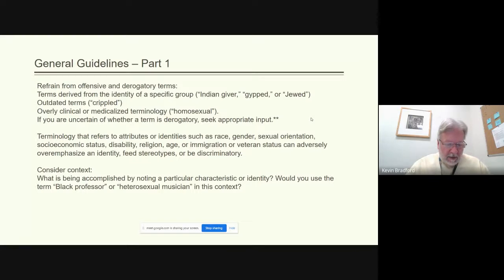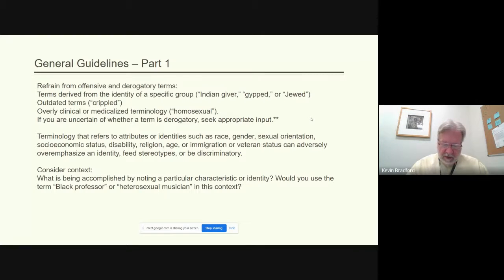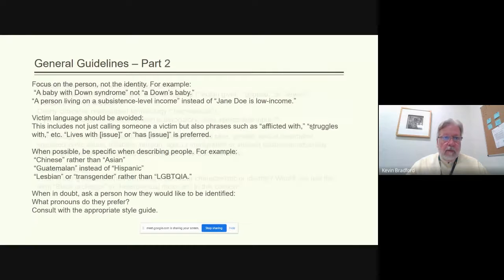Be aware of terminology that refers to attributes or identities such as race, gender, sexual orientation, socioeconomic status, disability, religion, age, or immigration or veteran status. These can adversely over-emphasize an identity, feed into stereotypes, or be discriminatory. Consider context: what is being accomplished by noting the characteristic or identity of someone? Would you use the term 'Black professor' or 'heterosexual musician' in the specific context in which you are writing?